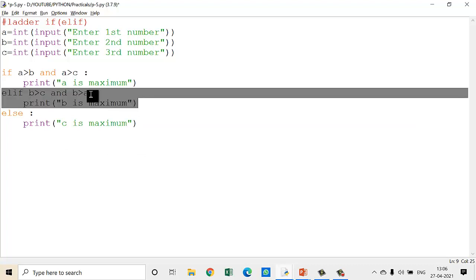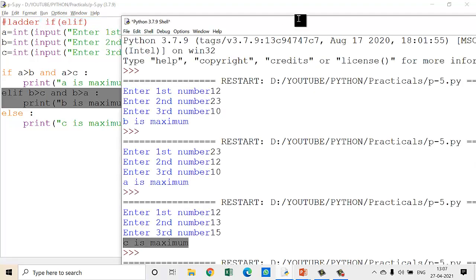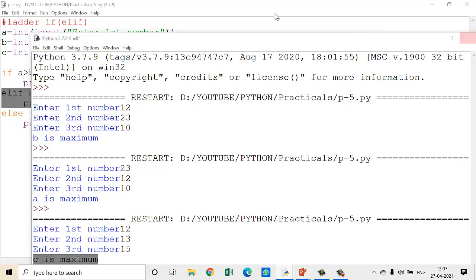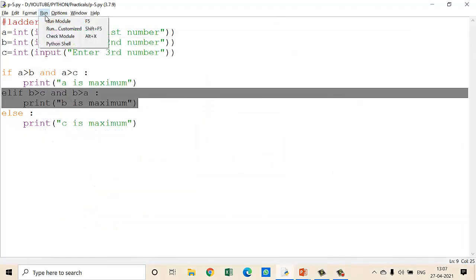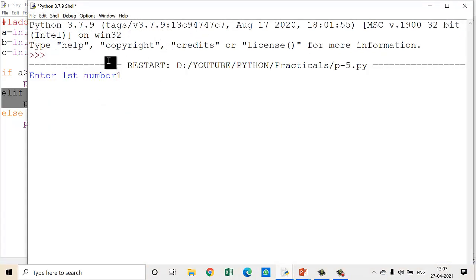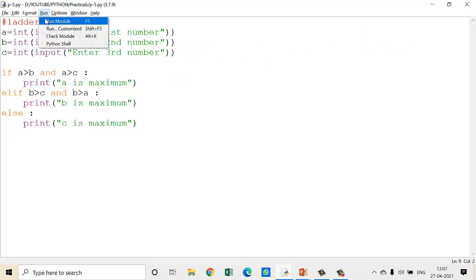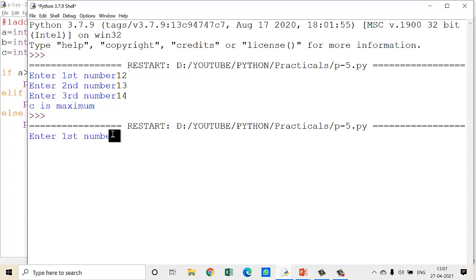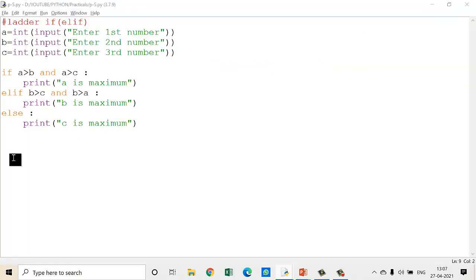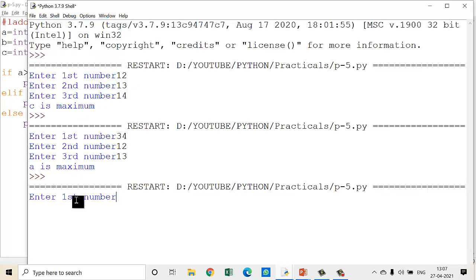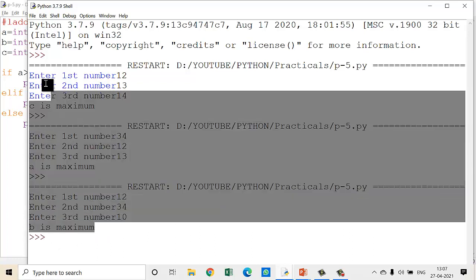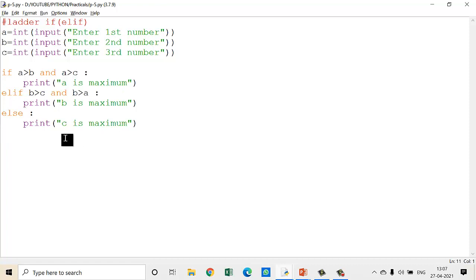Here only one elif is required. Let us check the program — clear the screen and run again. Enter first number, then 13 and 14. So C is maximum — yes, correct. Now check for A: 34, 12, 13. A is maximum — yes, correct. Now remaining B: 12, 34, 10. So B is maximum. That means for all the variables it is giving me correct output, which means my logic is correct.